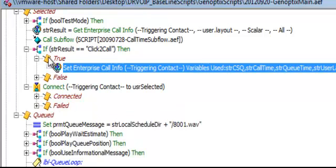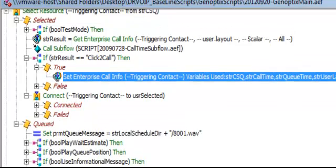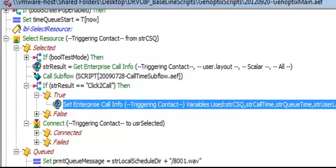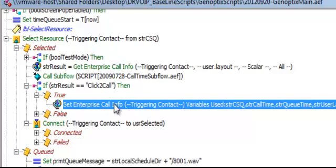before we select our resource or actually connect to the resource, if we want to display information out at the agent's desktop we have to define that information in three places.